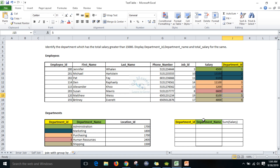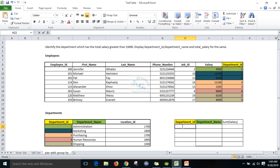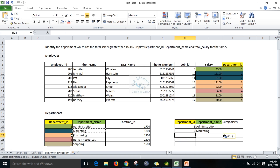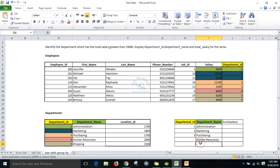First we need to create one logical table. When we perform a join between employee and department on department ID, the first group is department 1 — Administration. The second group is department 2 — Marketing. The third group is Purchasing, the fourth is Human Resources, and the fifth is Shipping. So I have segregated now five groups.